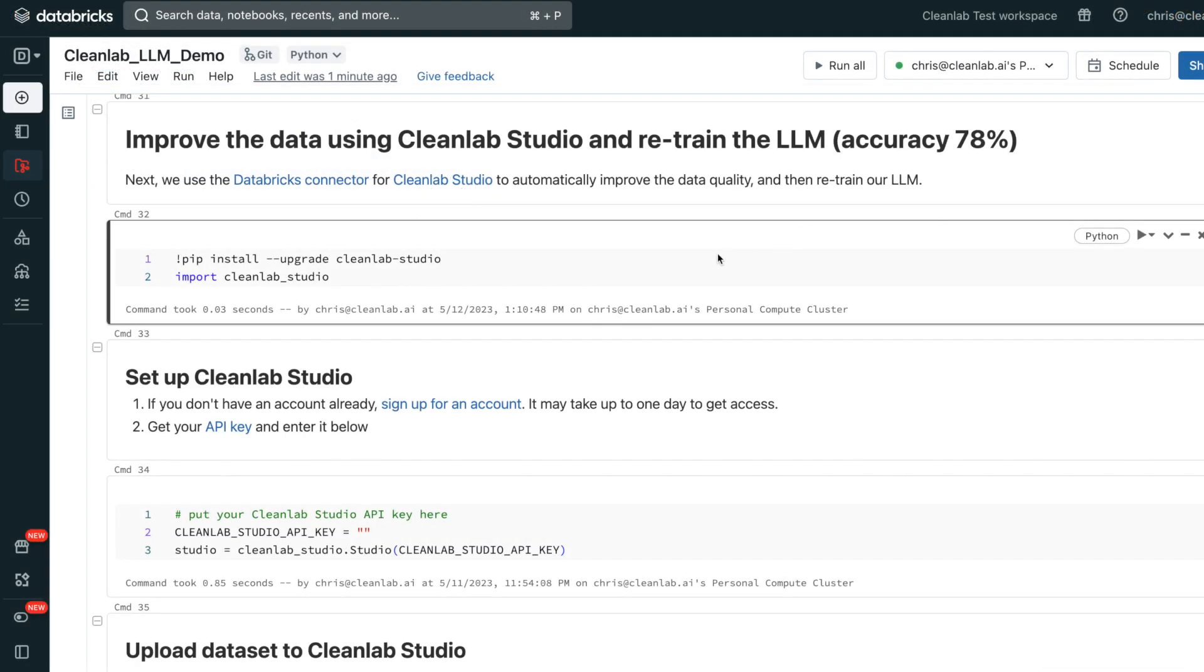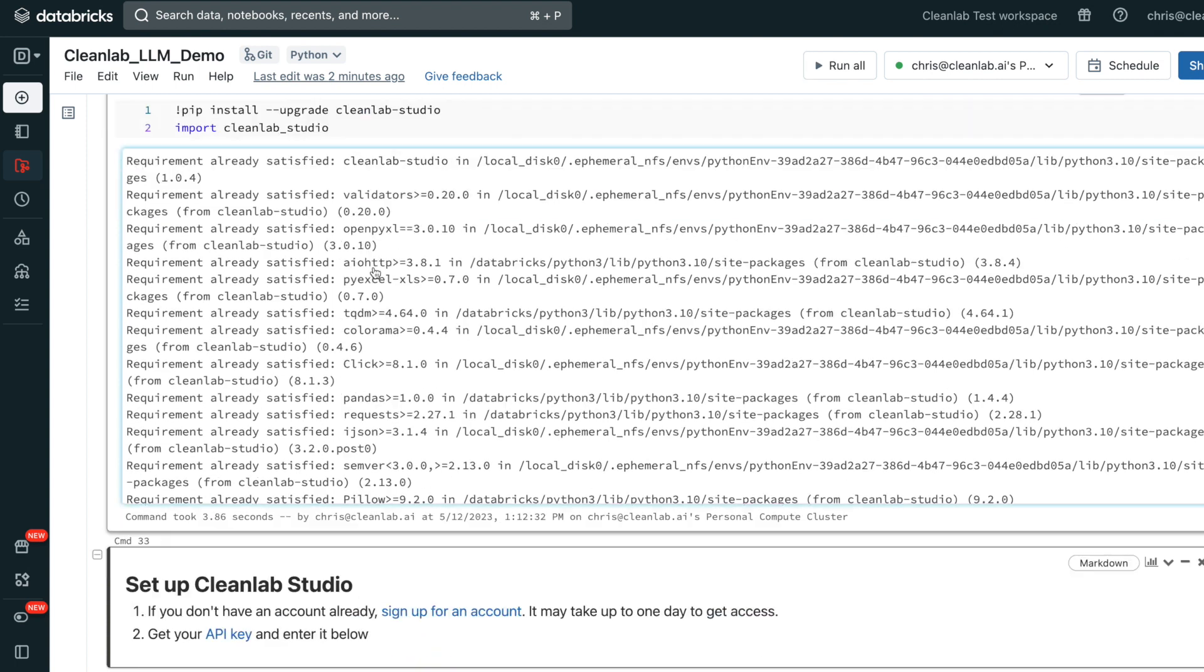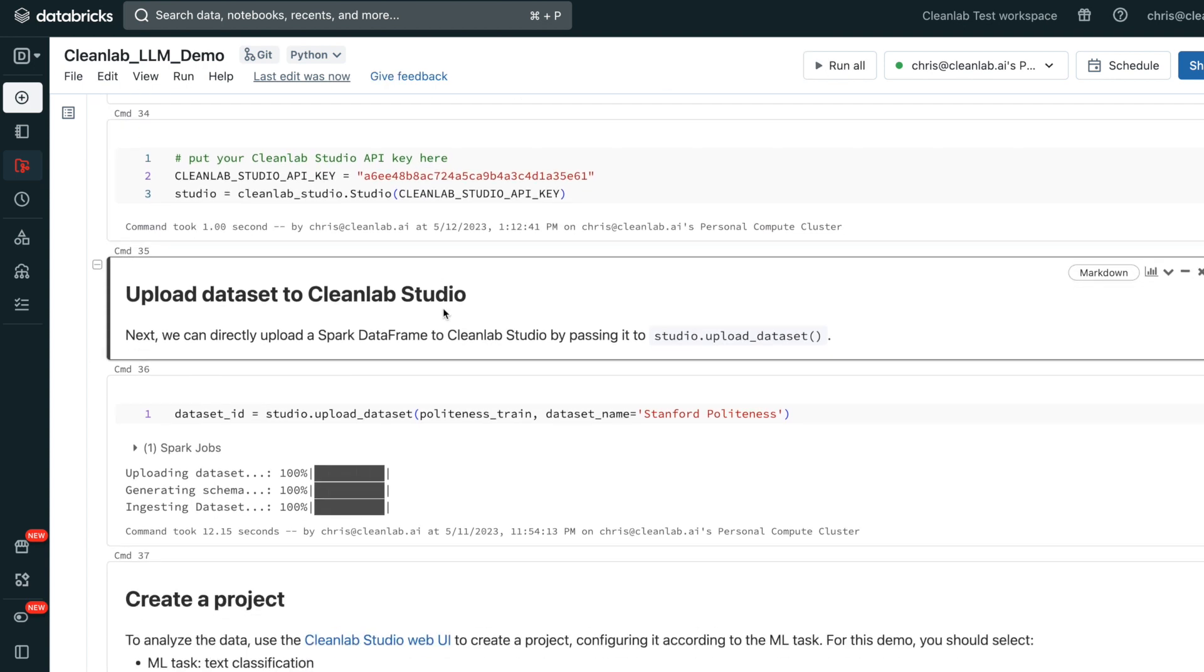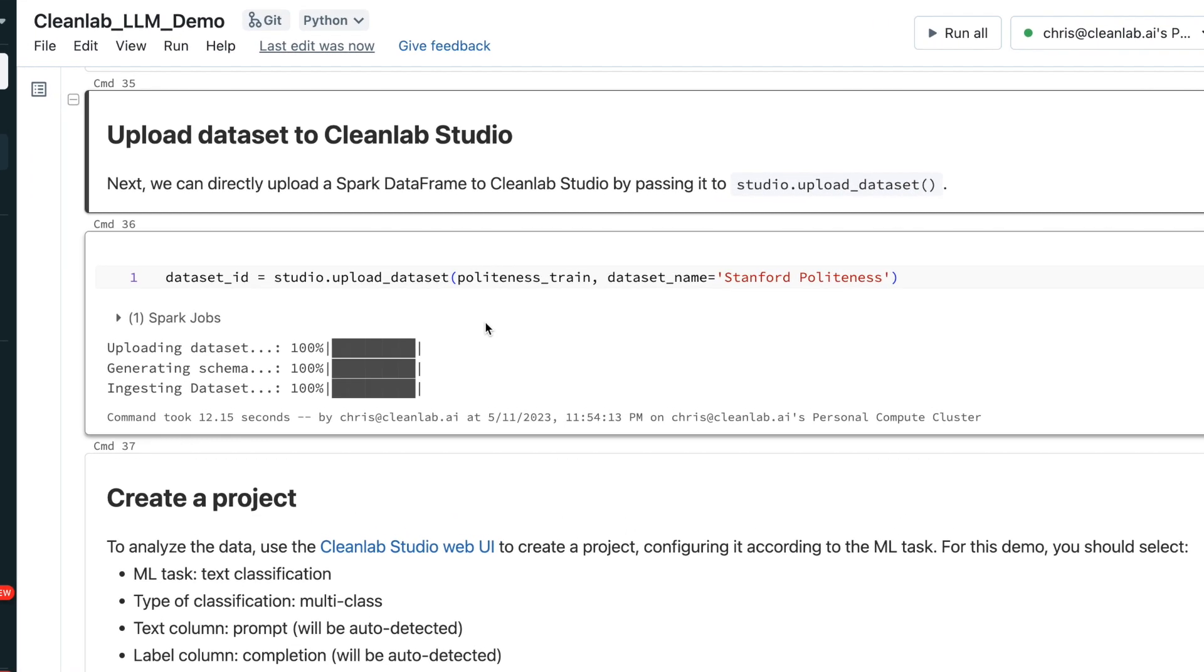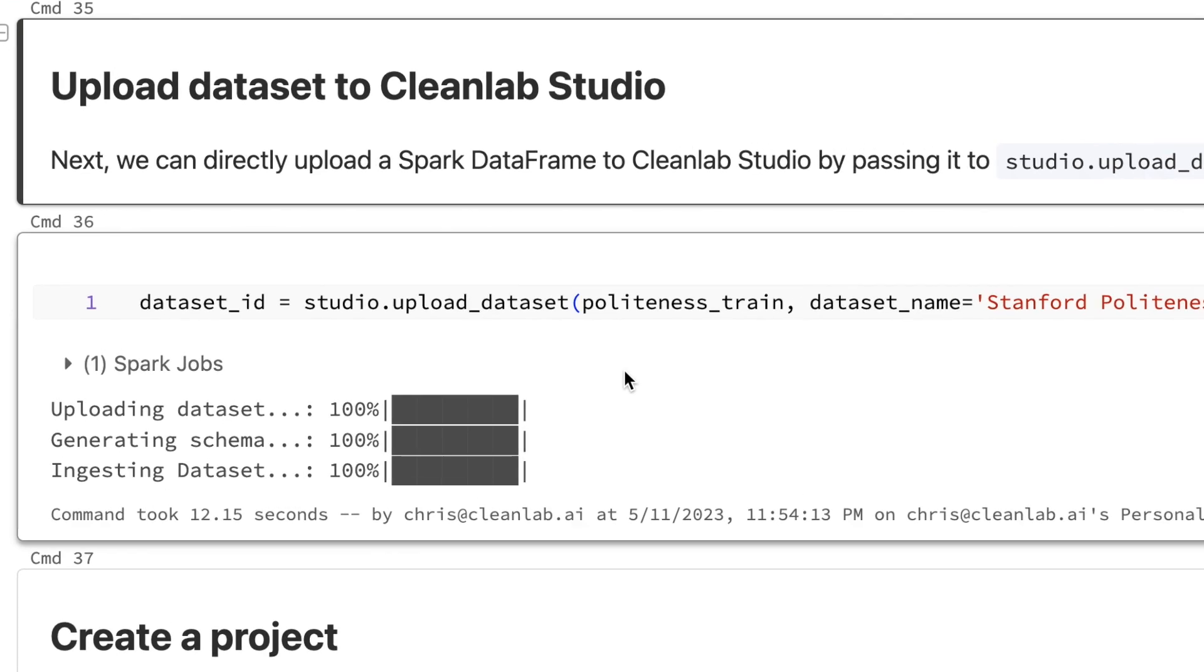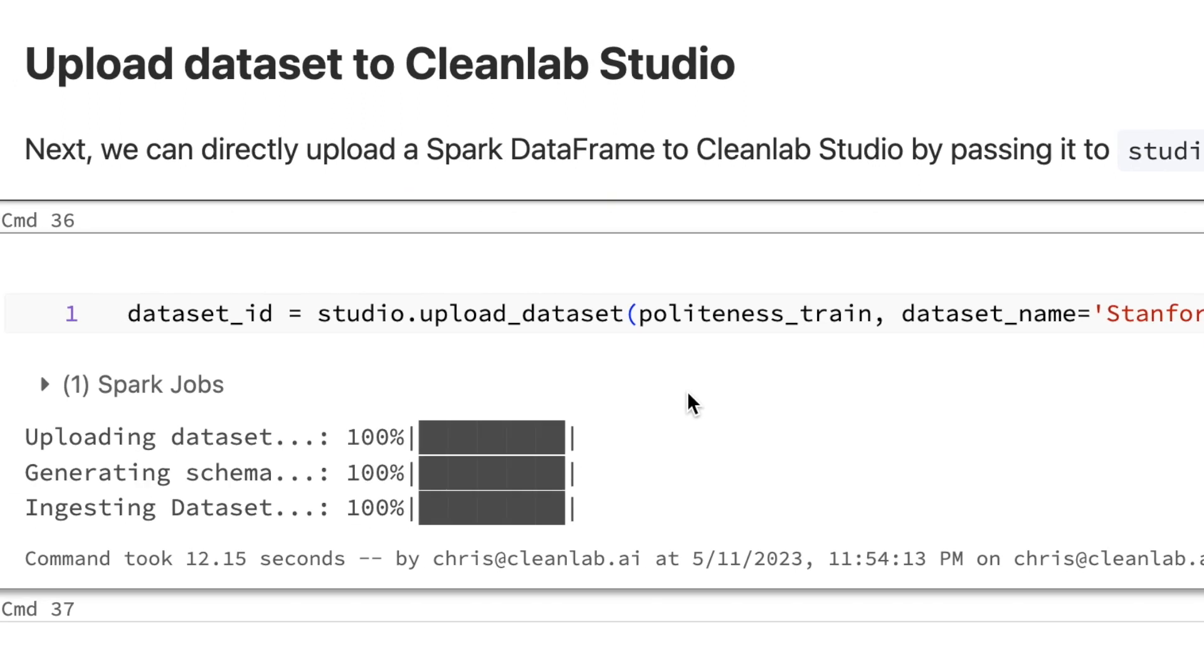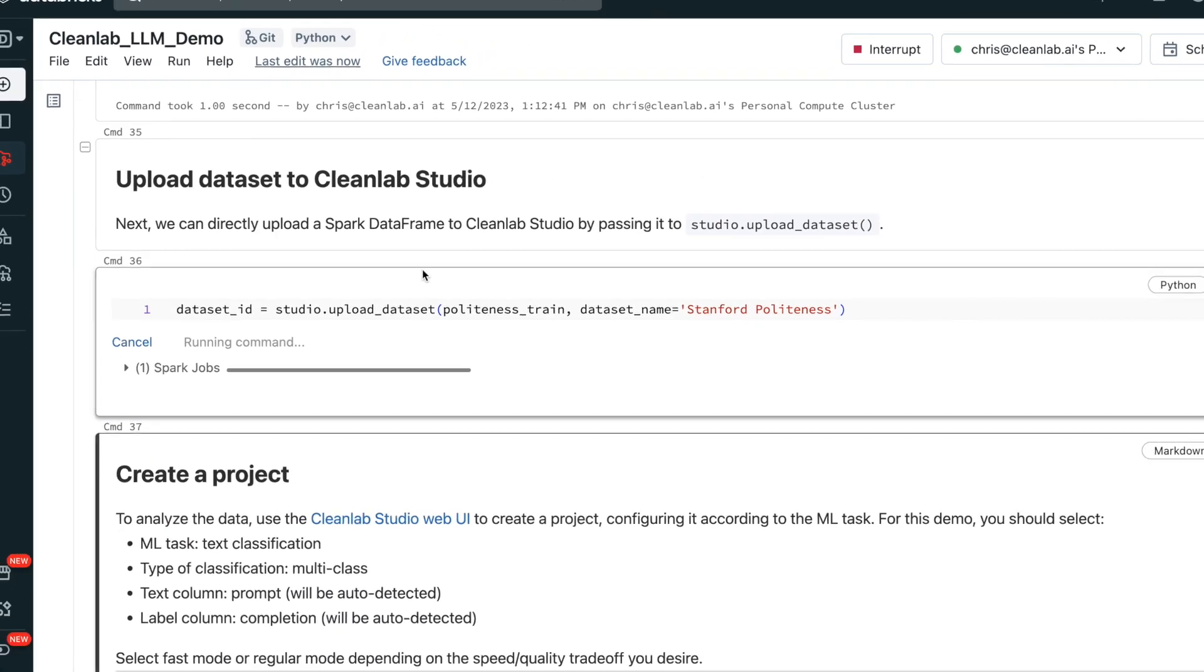Back in the notebook, all you need to do to utilize CleanLab Studio with any Databricks dataset is pip install and import the CleanLab Studio package. Paste your API key that you copied from your Studio account a few moments ago into the studio constructor to authenticate yourself. All that's left to do here is push our dataset to CleanLab Studio. The Databricks connector for CleanLab Studio has built-in support for Spark data frames, so this just takes one line of code. Call studio.upload_dataset and pass in your data frame. Let's head back to CleanLab Studio to find and correct issues in our data.